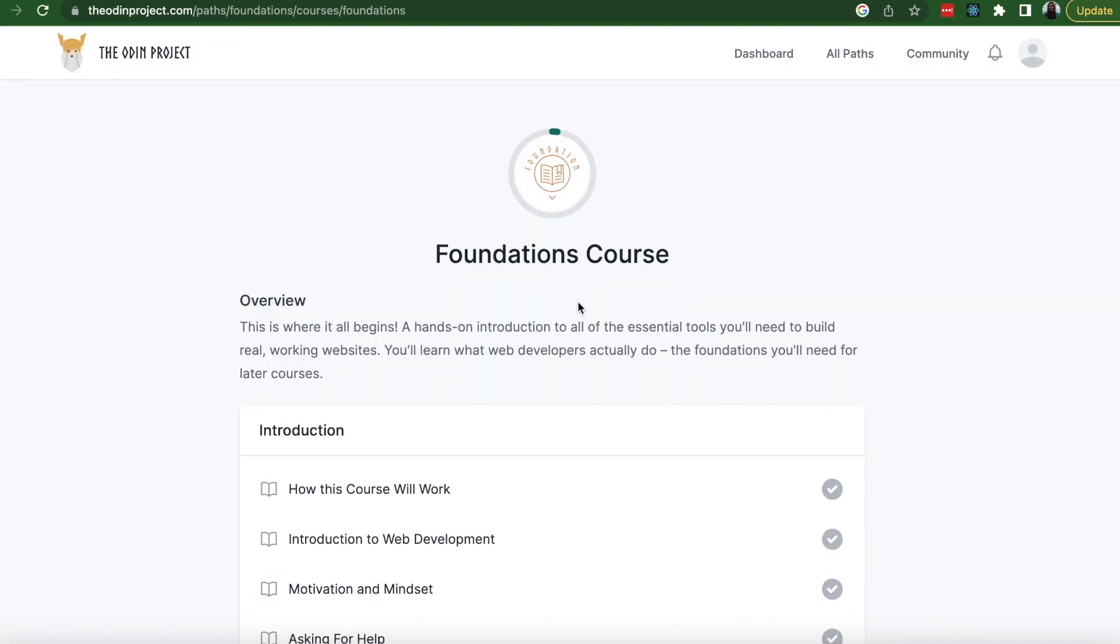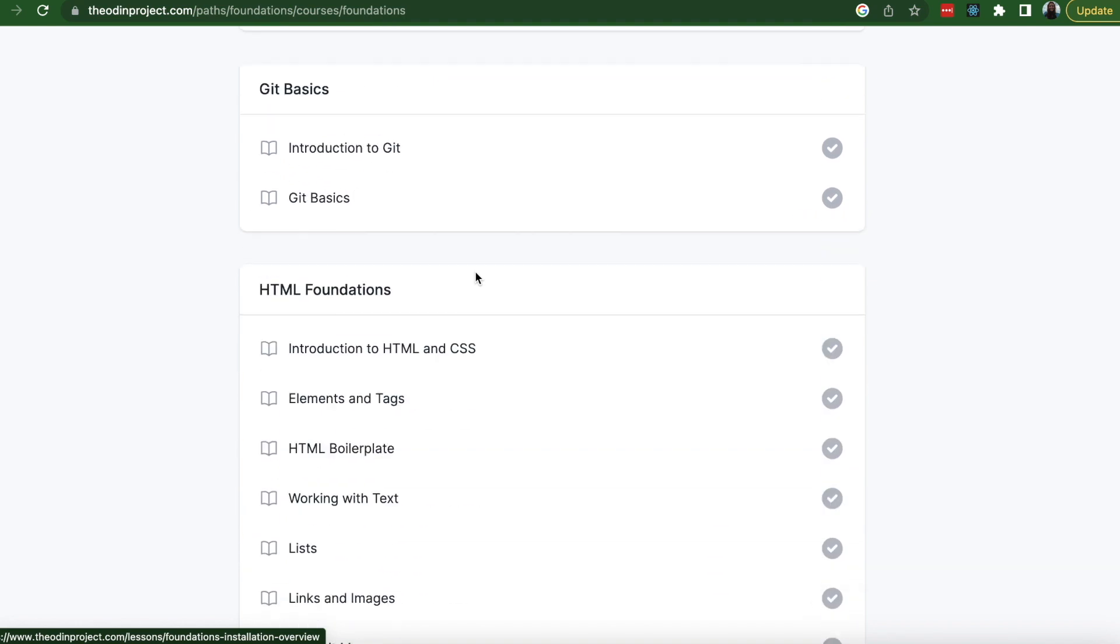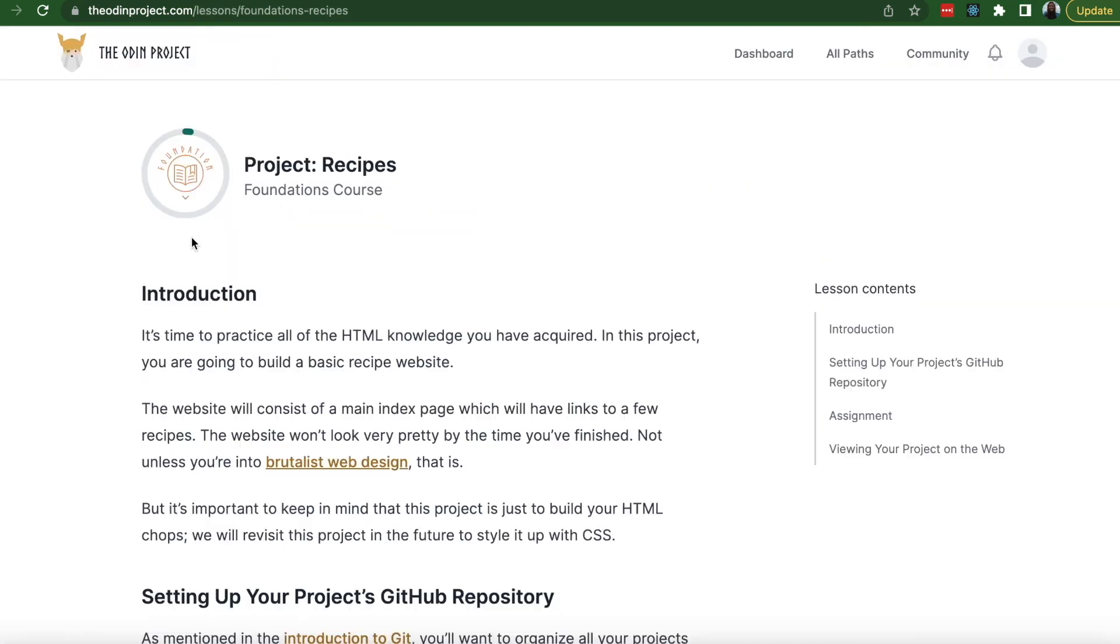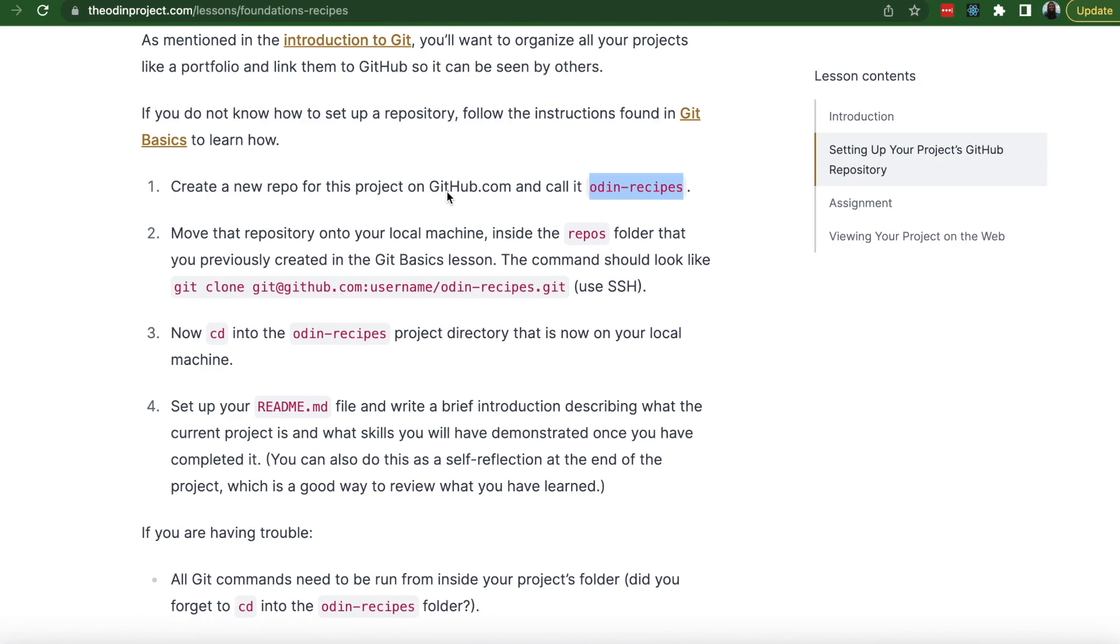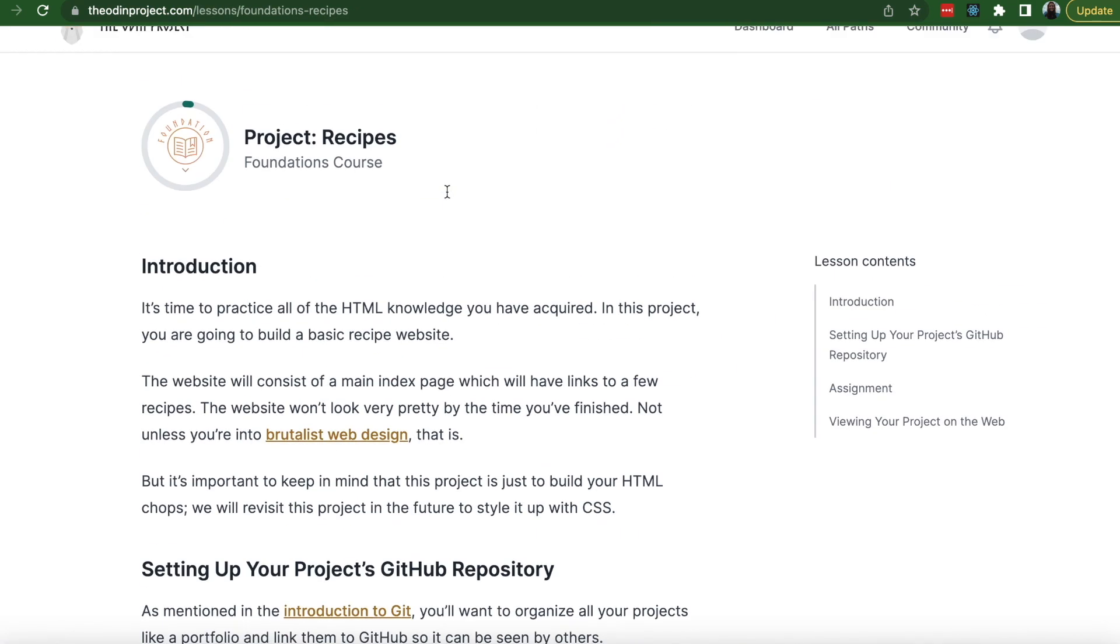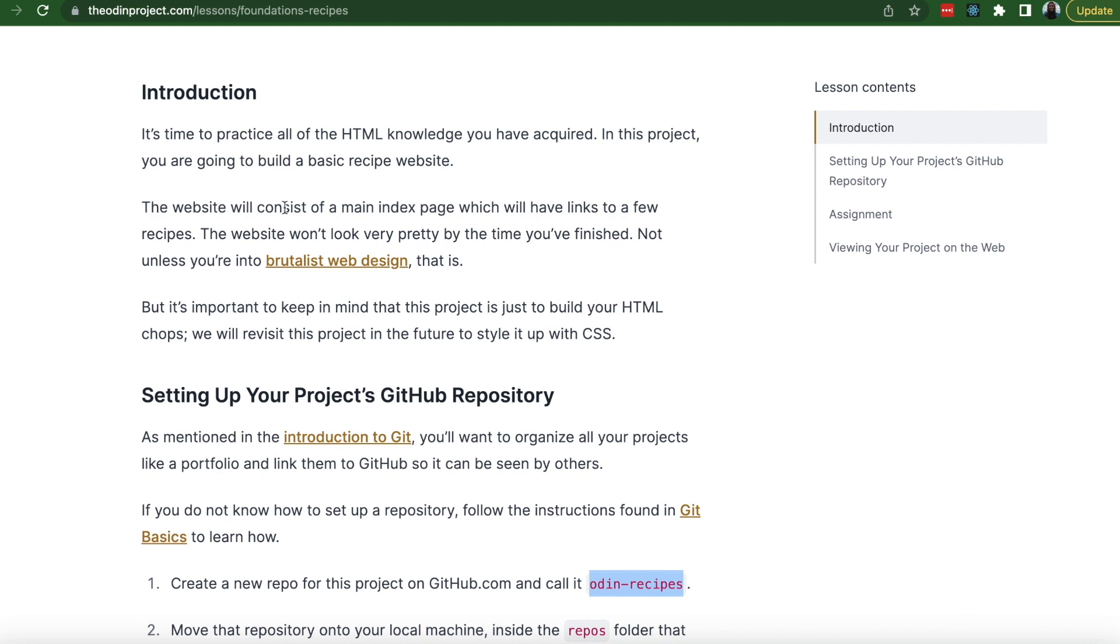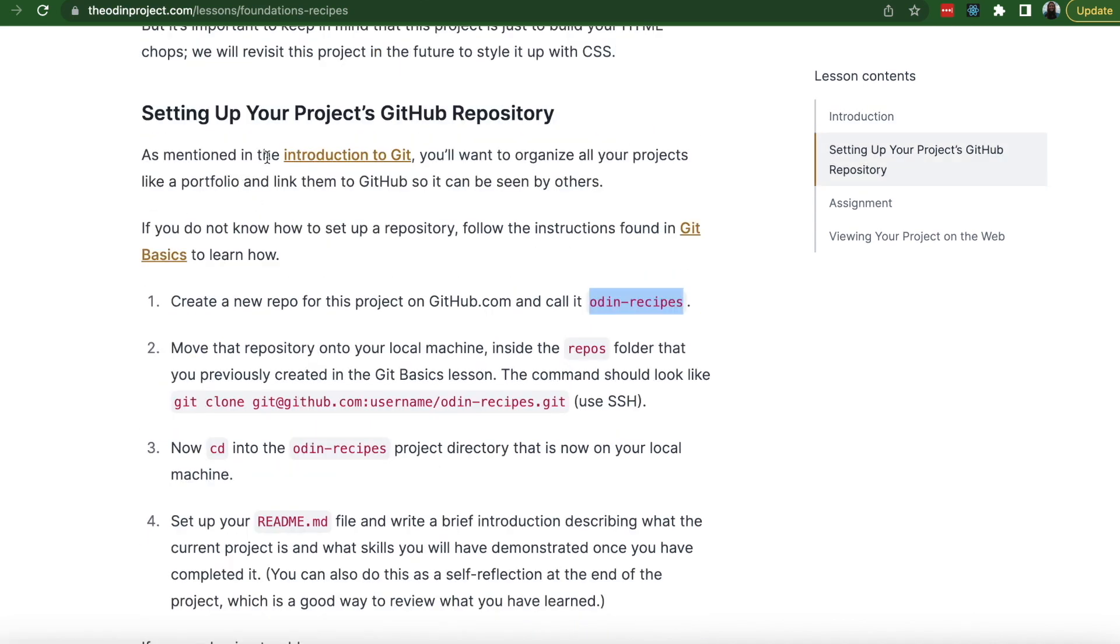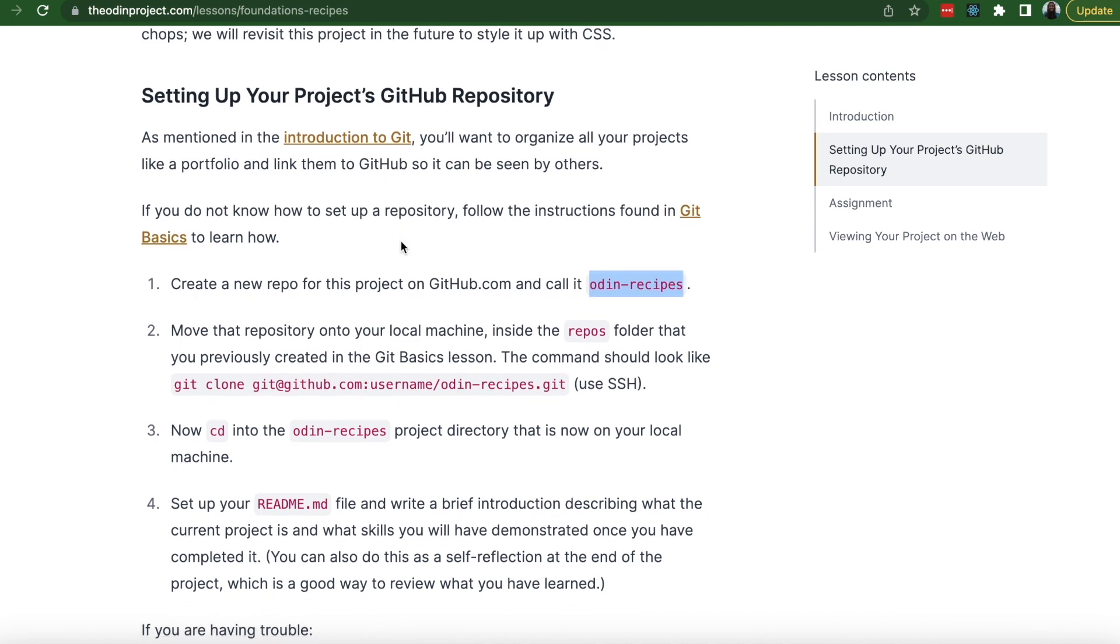So I'm starting here, Foundations course, HTML Foundations, Introduction to HTML and CSS. The project is called Recipes. So it looks like we're building a website with a main index page which will have links to a few recipes. Step one will be setting up your project's GitHub repository.